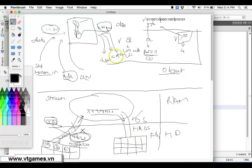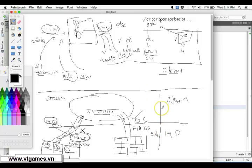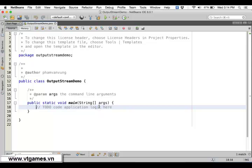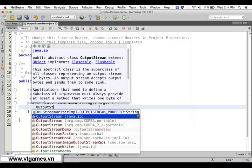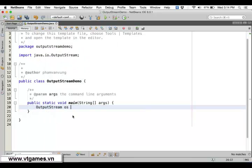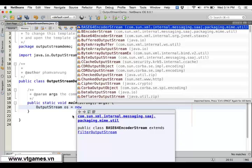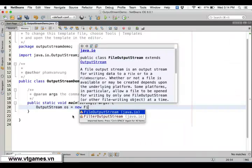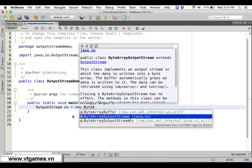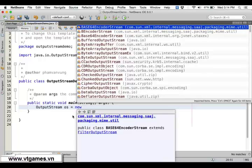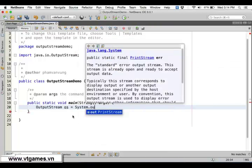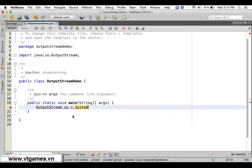OutputStream is an abstract class. If you would like to write data to a file, you're going to use FileOutputStream. You can also use ByteArrayOutputStream to write to a byte array, or write to System.out for console output, or write to the network and so forth.